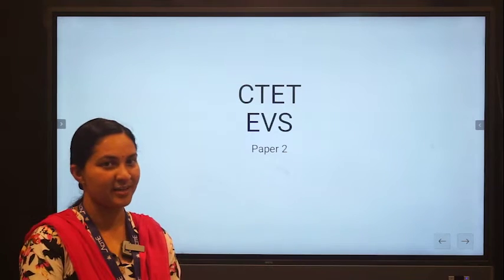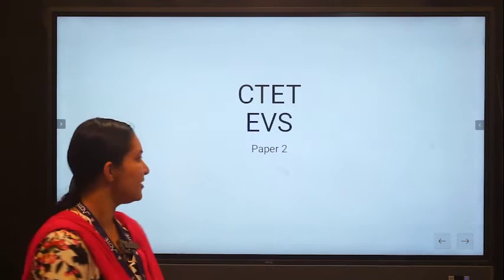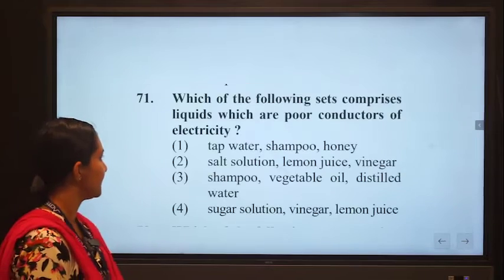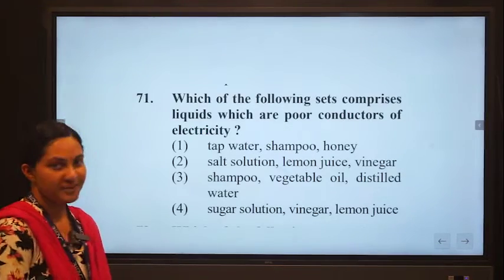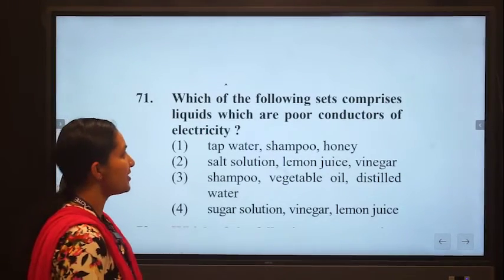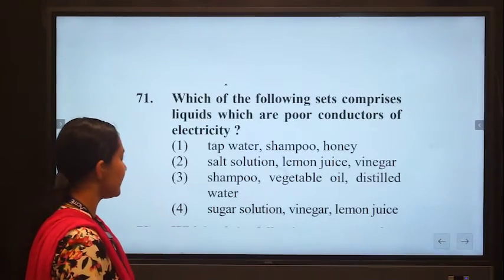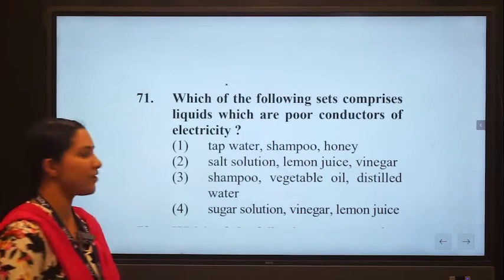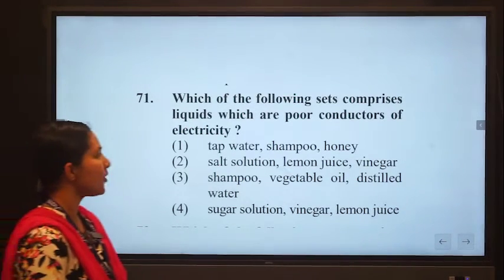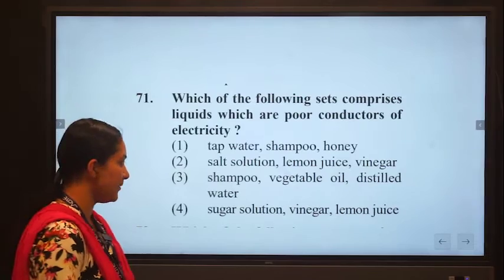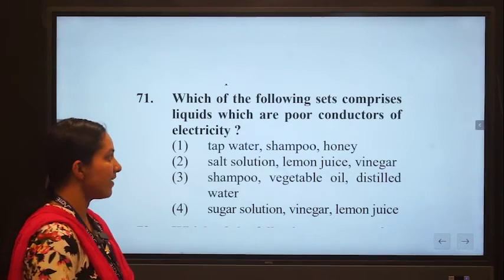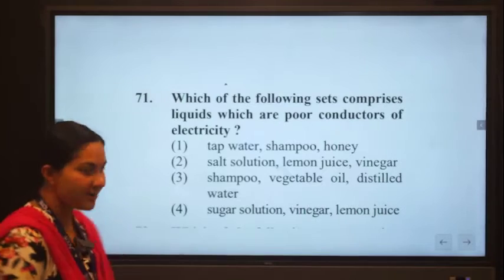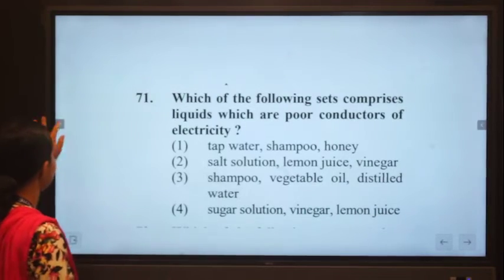We will discuss some important questions for the EBS Paper 2. First question: which of the following set comprises liquids which are poor conductors of electricity? Four options are given, and among those we have to identify which are the combinations of poor conductors of electricity.